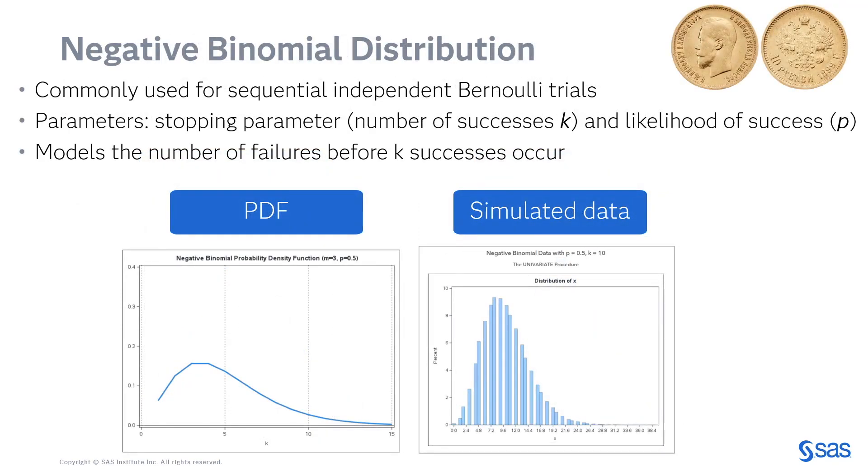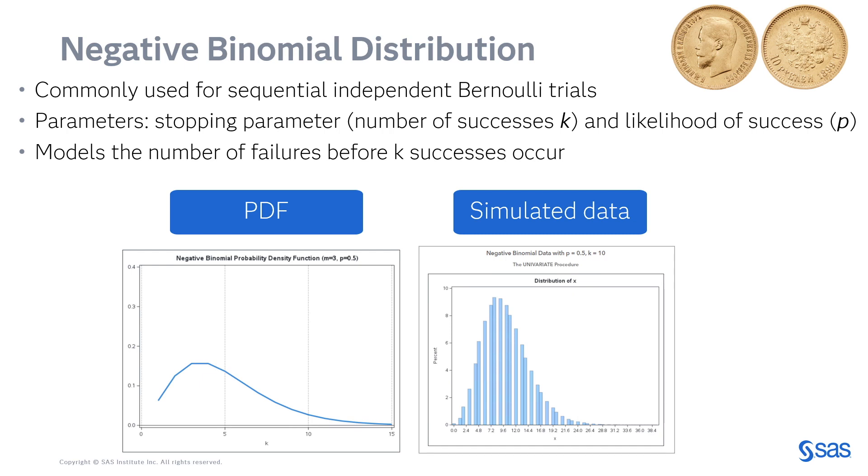Binomial and negative binomial distributions are used for sequential independent Bernoulli trials. Think of flipping a coin, where your likelihood of success, or p, is in a fair coin, is going to be 0.5, or half the time you'll get heads, half the time you'll get tails. If you flip the coin 10 times, how many times are you going to get heads? Or you might consider heads your success. How many times are you going to get tails? So the negative binomial distribution models the number of failures before k successes occur.